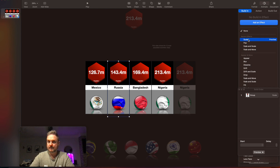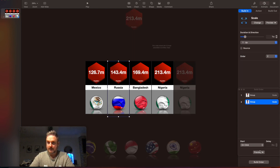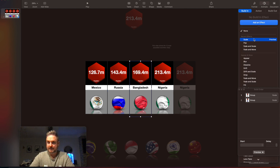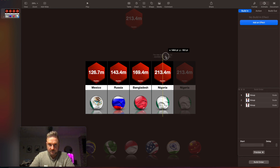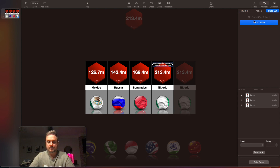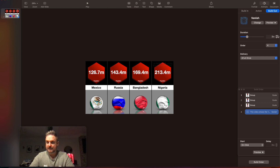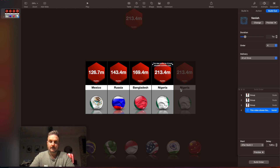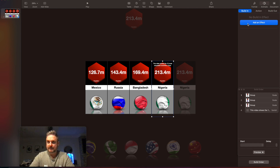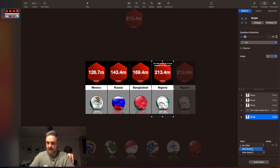Then exactly the same with Brazil — scale it up one second, after Build One, one second after. And then exactly the same with Bangladesh — scale one second, one second after Build Two. Then we're going to pull this text down and press Build Out. That text is on screen when the video starts but we still need to build it out — add an effect, Vanish, change to one second, after Build Three, one second. Then Nigeria — back to Building, add an effect, Scale, one second, with Build Four.